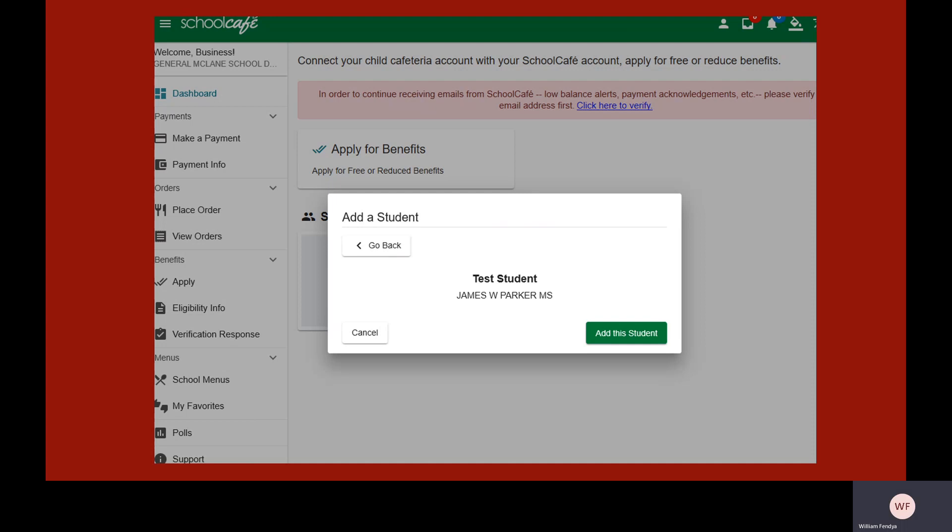If the combination of student ID, school building, and last name exists in the system, you'll see this screen. Click on Add this Student to complete the process.